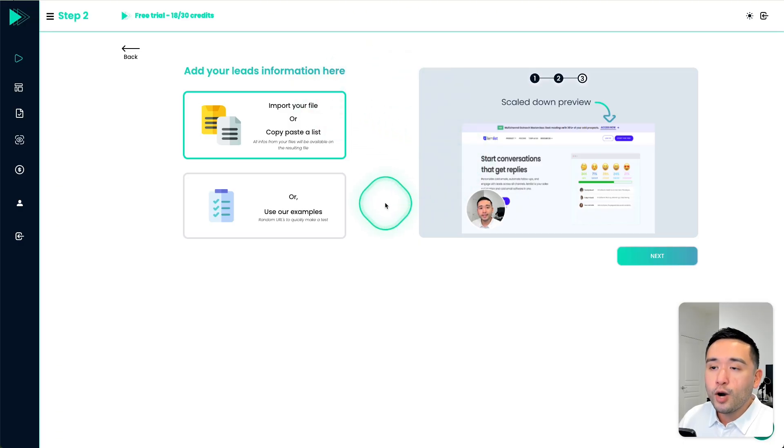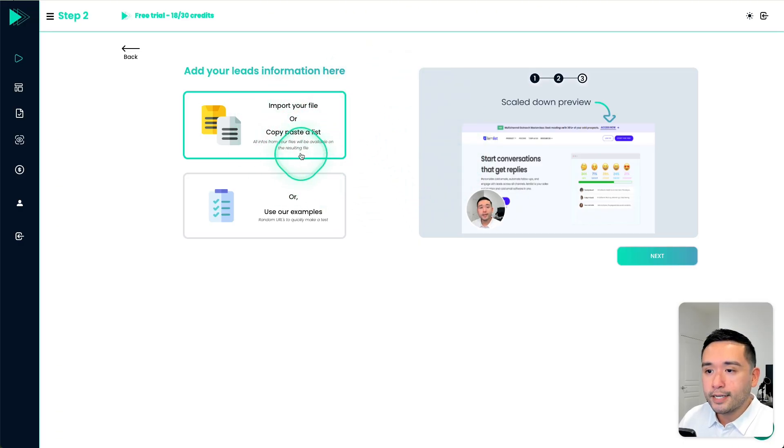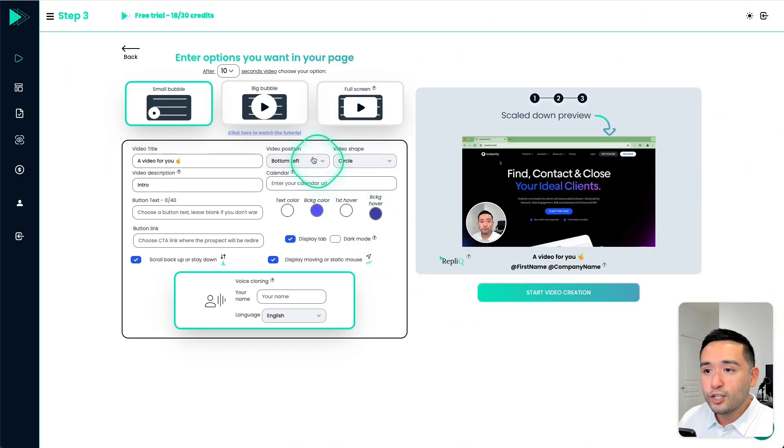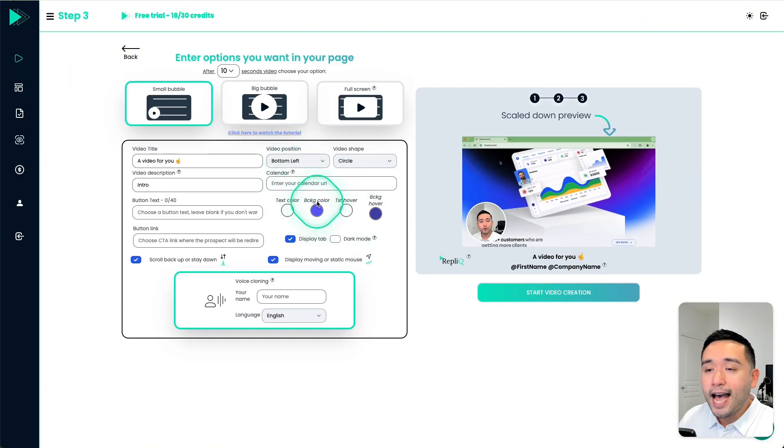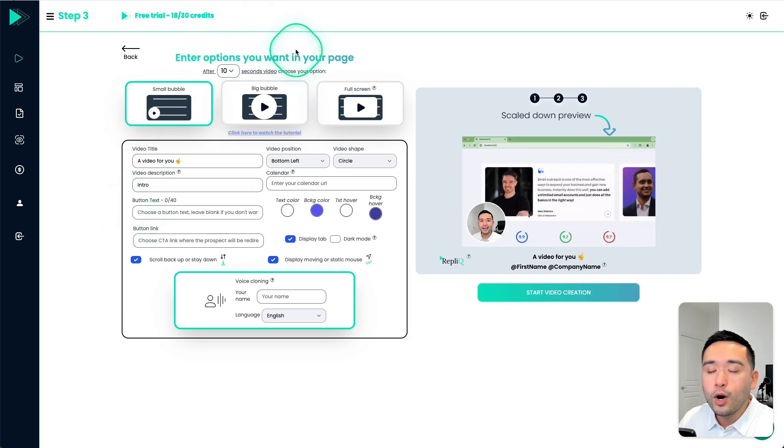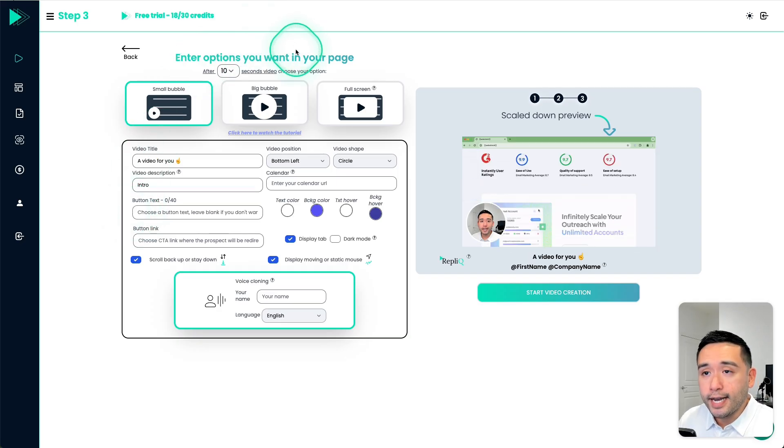And then this is where you upload your prospect list. Or you could use their example. So I'm going to do that, then click on next. And this is where you can edit how your prospecting video looks like.